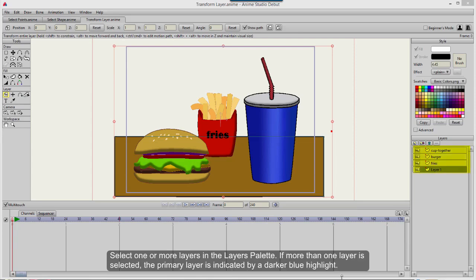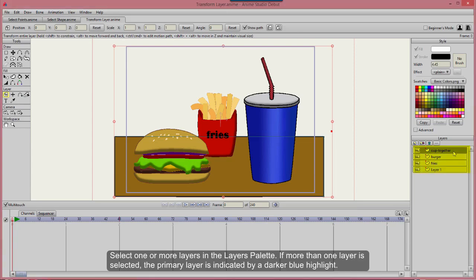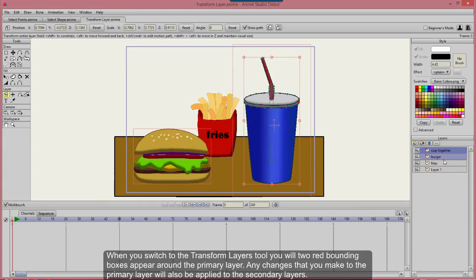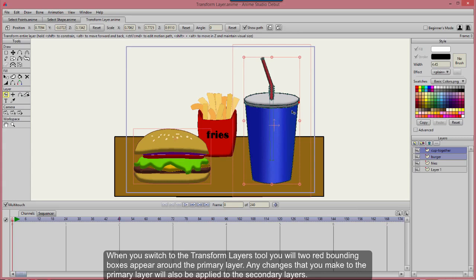Select one or more layers in the Layers palette. If more than one layer is selected, the primary layer is indicated by a darker blue highlight. When you switch to the Transform Layers tool, you'll see two red bounding boxes appear around the primary layer. Any changes that you make to the primary layer will also be applied to the secondary layers.